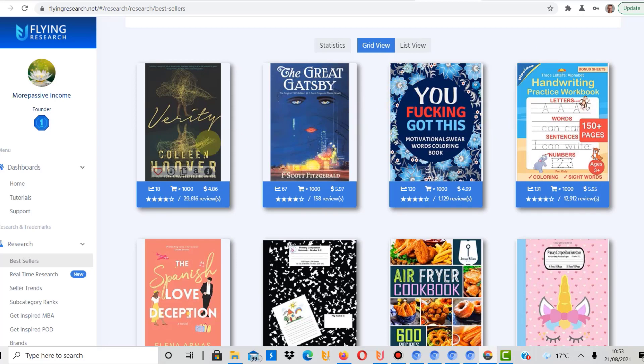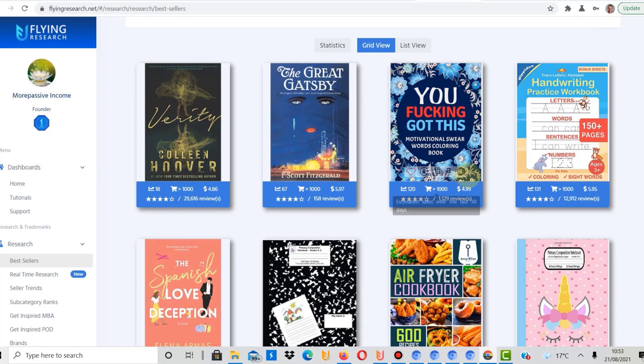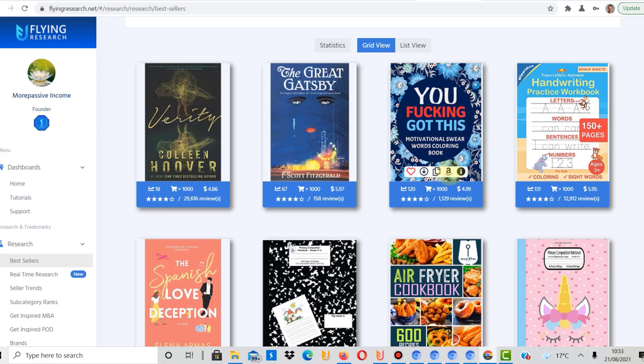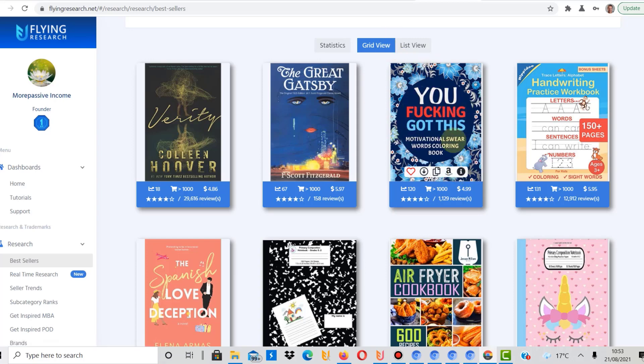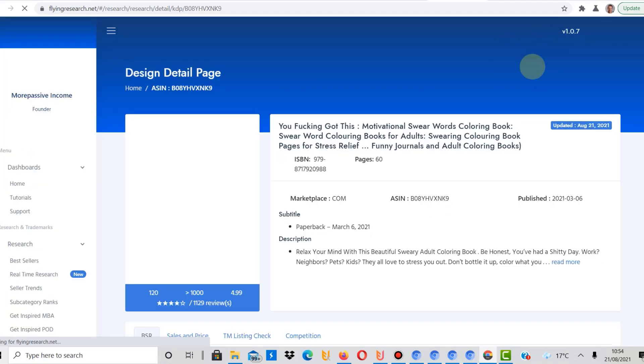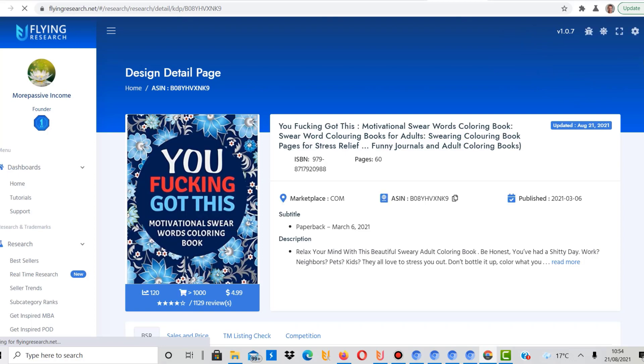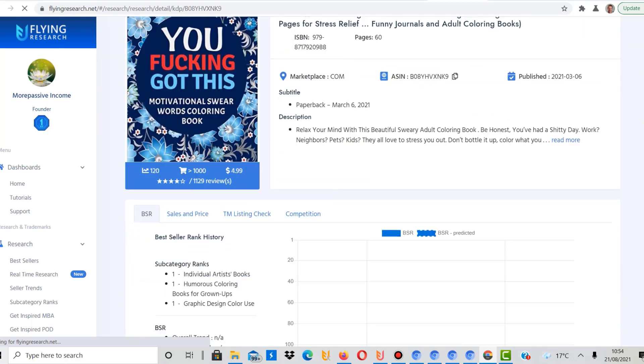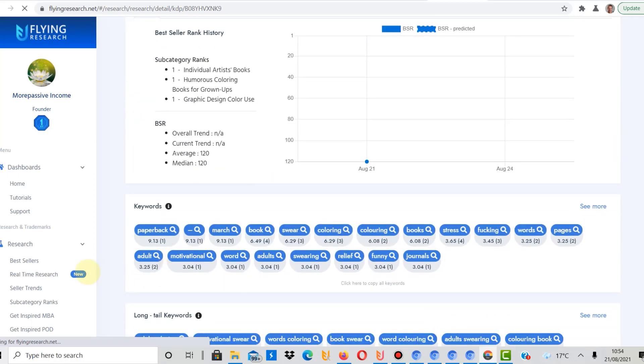We're taking a look. The first one here, these two are just normal books, but this one is a motivational swear words coloring book. These are selling pretty well. When you are in Flying Research, you can actually click on here and it would take you to the Amazon marketplace. You can even open the book and have a look at the first pages because Amazon does a preview. It might be worth if you are getting into this if you want to take a look and maybe create your own motivational swear words coloring book, then it might be worth getting into the keywords.